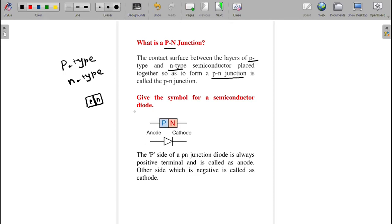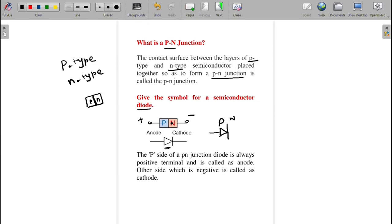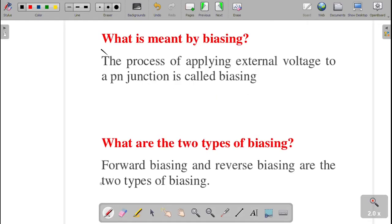Next question: give the symbol for a semiconductor diode. A diode is nothing but a PN junction. The p-side is named the anode — it is the positive terminal — and the n-type side is the cathode — the negative terminal. In the circuit symbol, the arrow mark represents the p-type and the straight line represents the n-type.